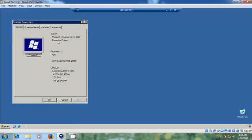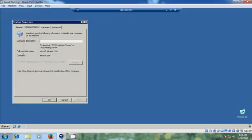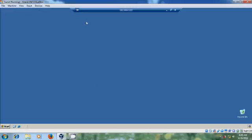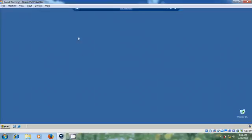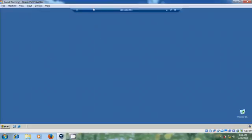Right click on my computer, come to properties, and here it is showing Microsoft Windows Server 2003. Come to computer name and it is showing my server full computer name server1.internet.com, domain is internet.com. OK. And here at the top it is showing the connecting bar. To hide this bar click on always show the connection bar, it will hide it. When you bring your mouse it will show it again. To make it permanent click again on connection bar.